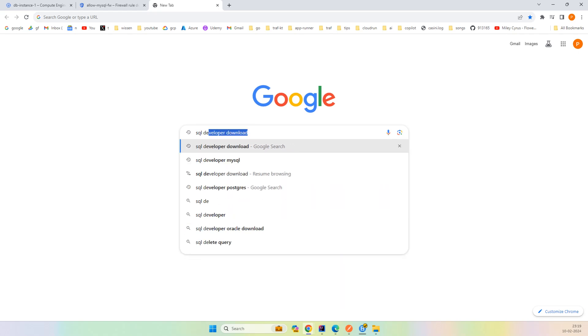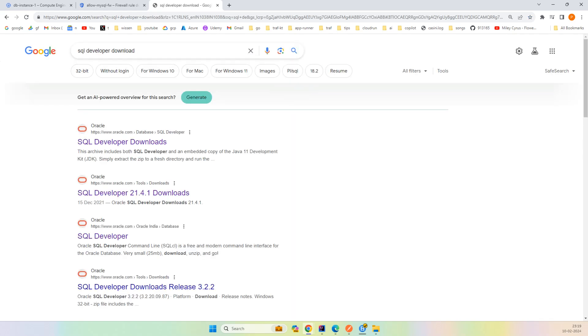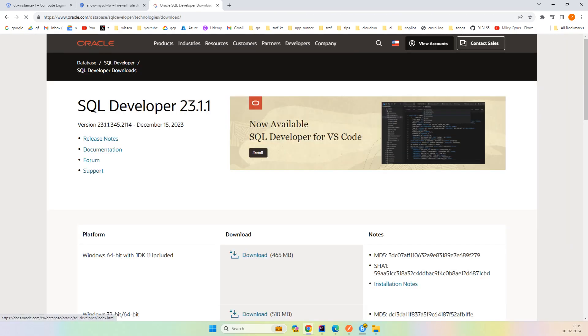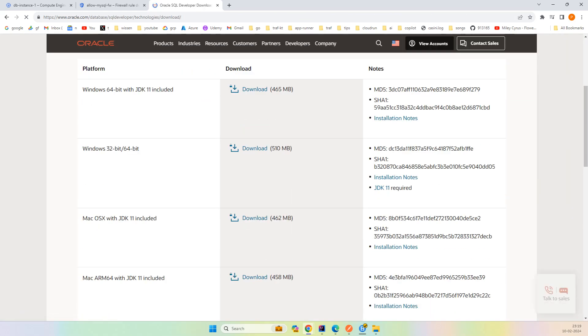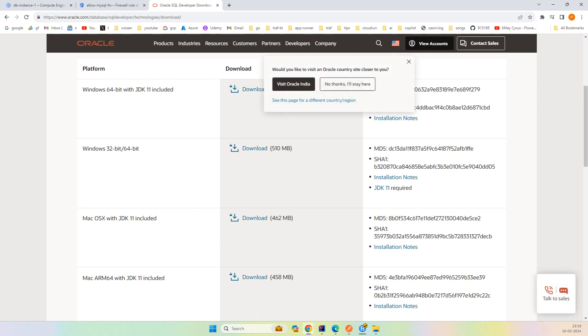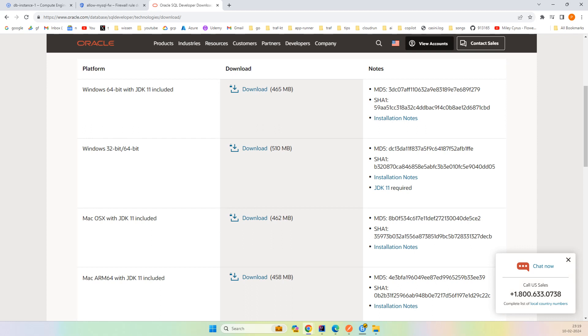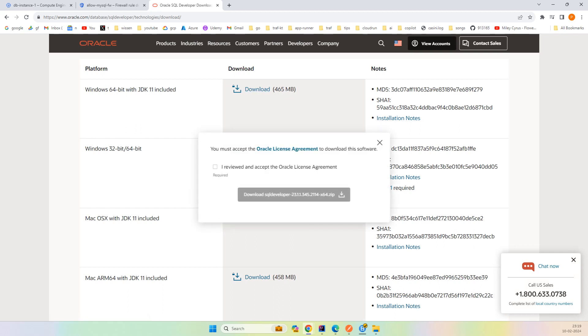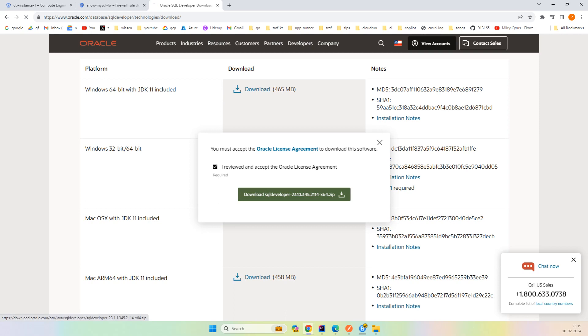So SQL Developer download, you go to the Oracle site. I'll go with the first one because I'm using Windows. You can use as per your operating system. Windows 64 with JDK 11 included, so I'll just download it. This may take a little while.